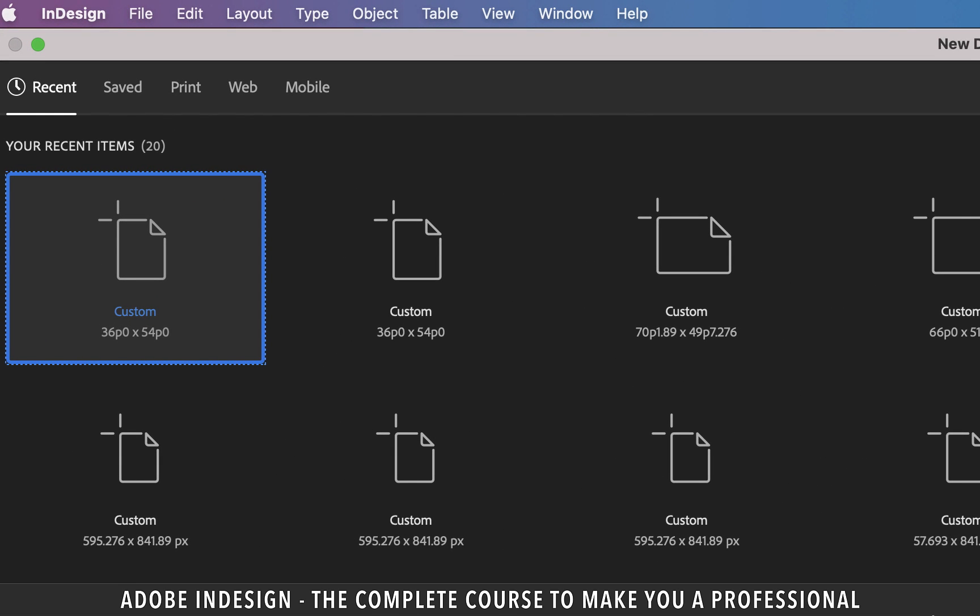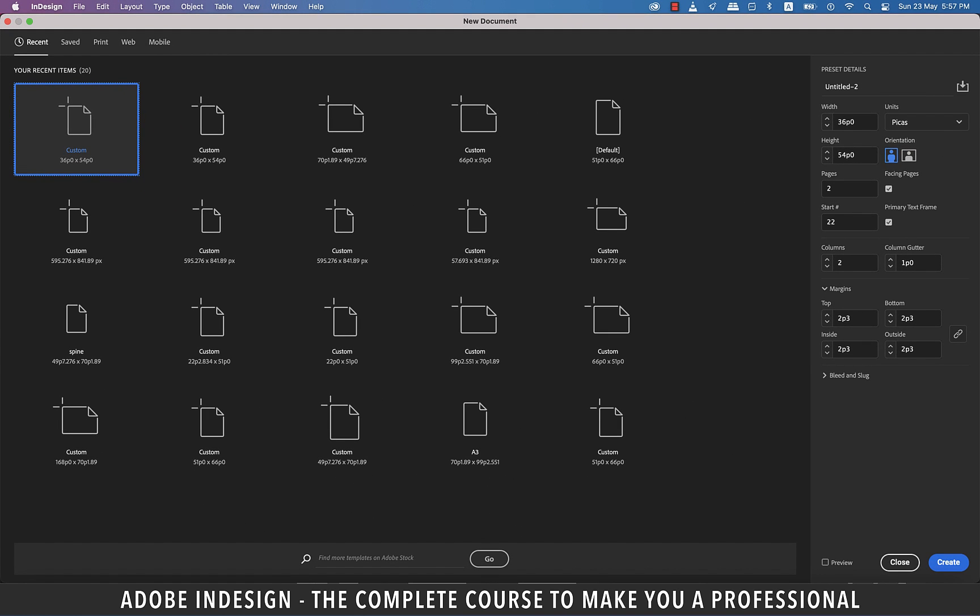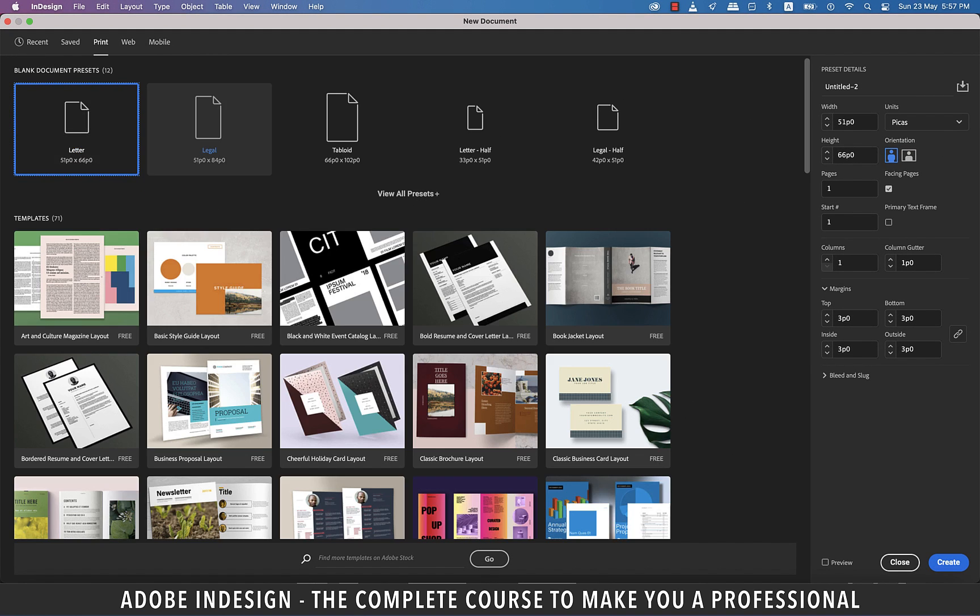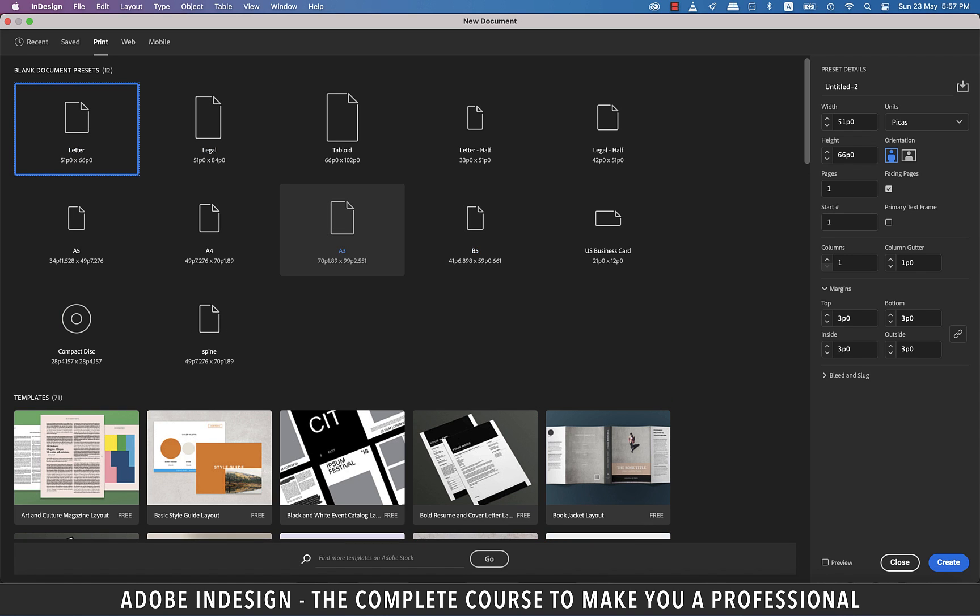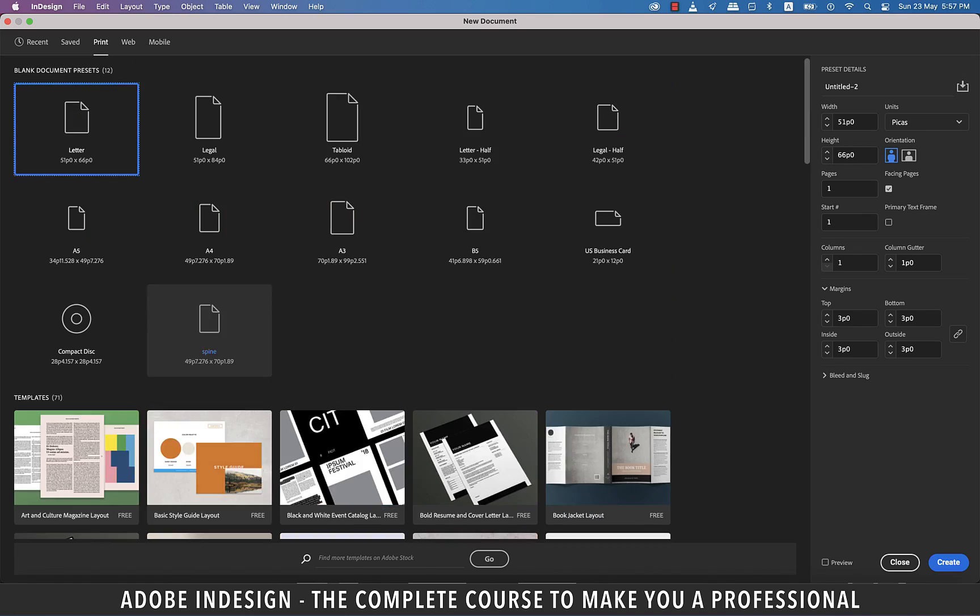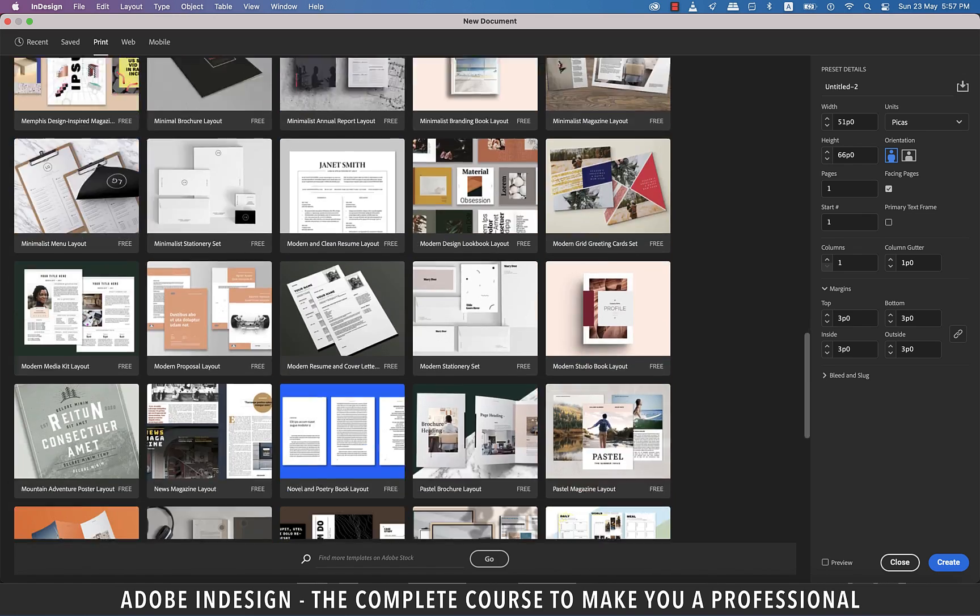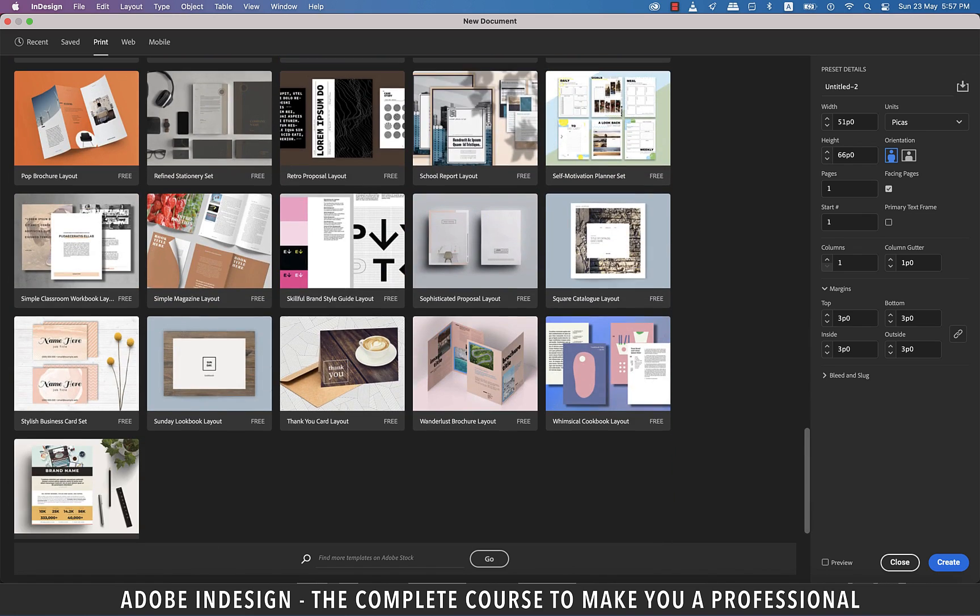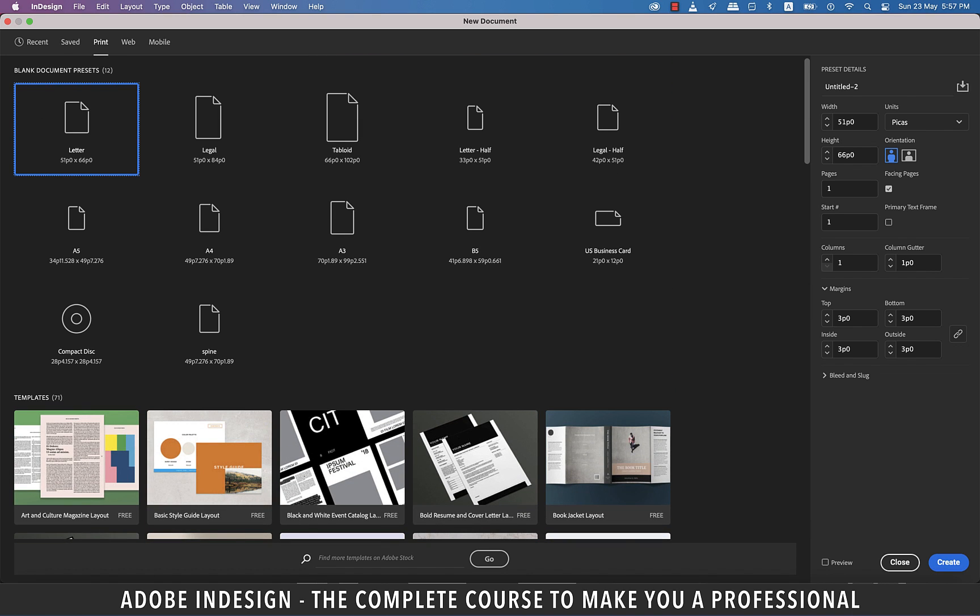On top you'll find a few tabs like Saved, Print, Web or Mobile. These are nothing but sizes pertaining to the segments. So when I click the Print tab and then click View All Presets, it gives me a variety of presets that are used in print media. You also get a wide variety of templates you can use without worrying much about designing. And this is something you'll see if you've subscribed to the Adobe Creative Cloud Suite. You might not find this option otherwise.